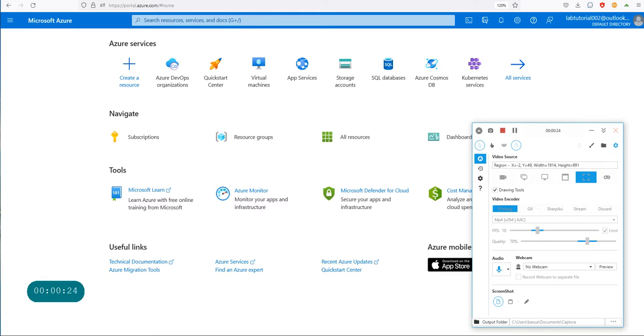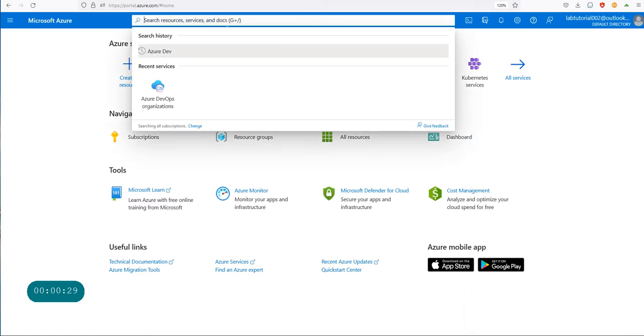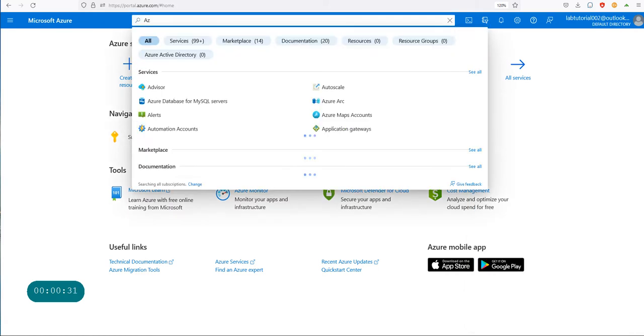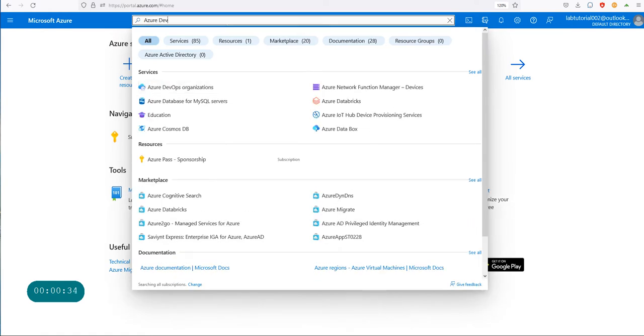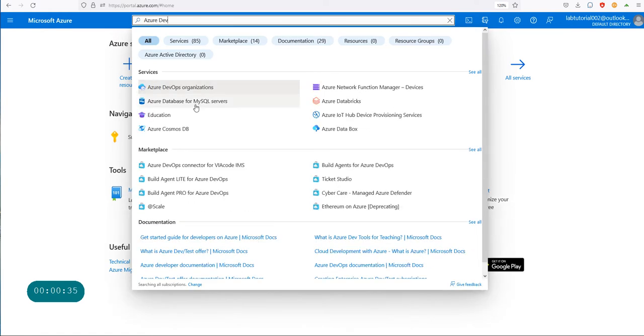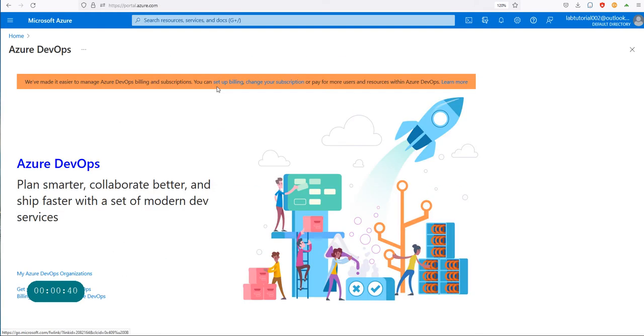I'm already logged into my Azure portal, so at the very top if you just start searching for Azure DevOps, the first thing that will show up is the Azure DevOps organization. That's where you want to go, so click on that one.